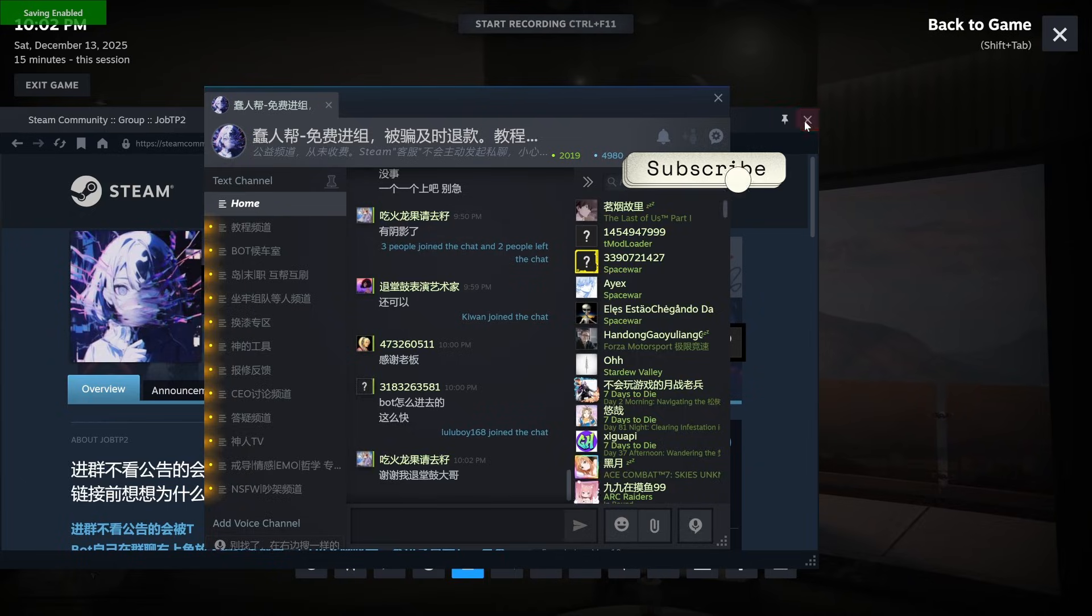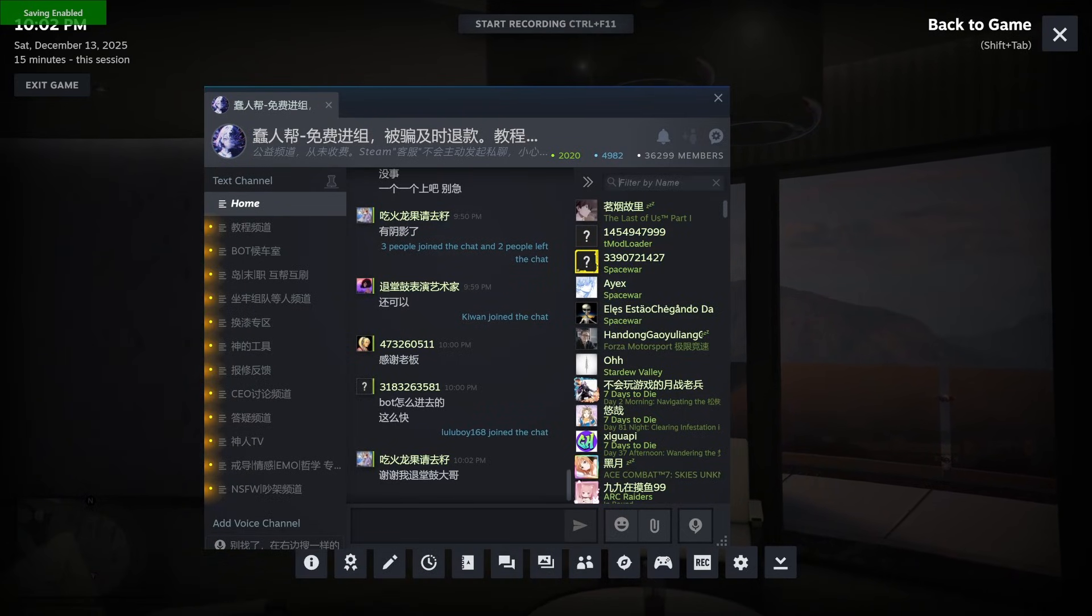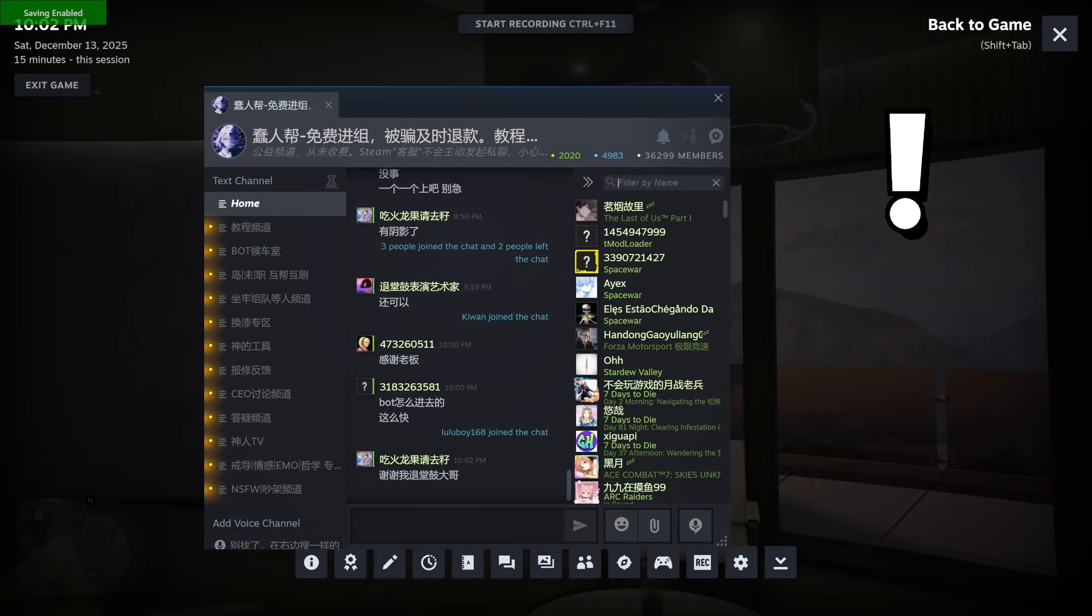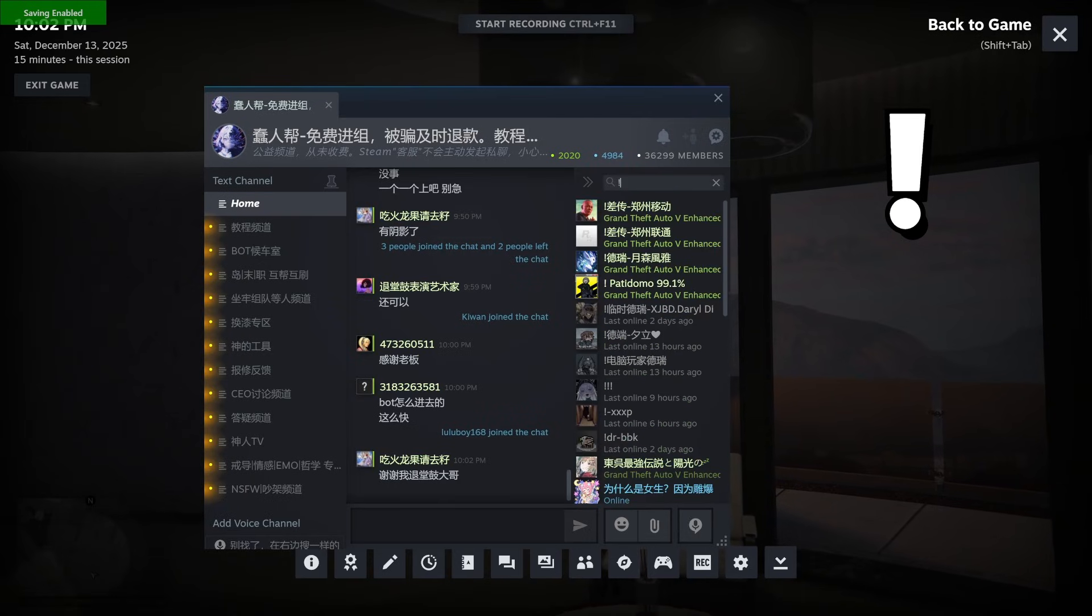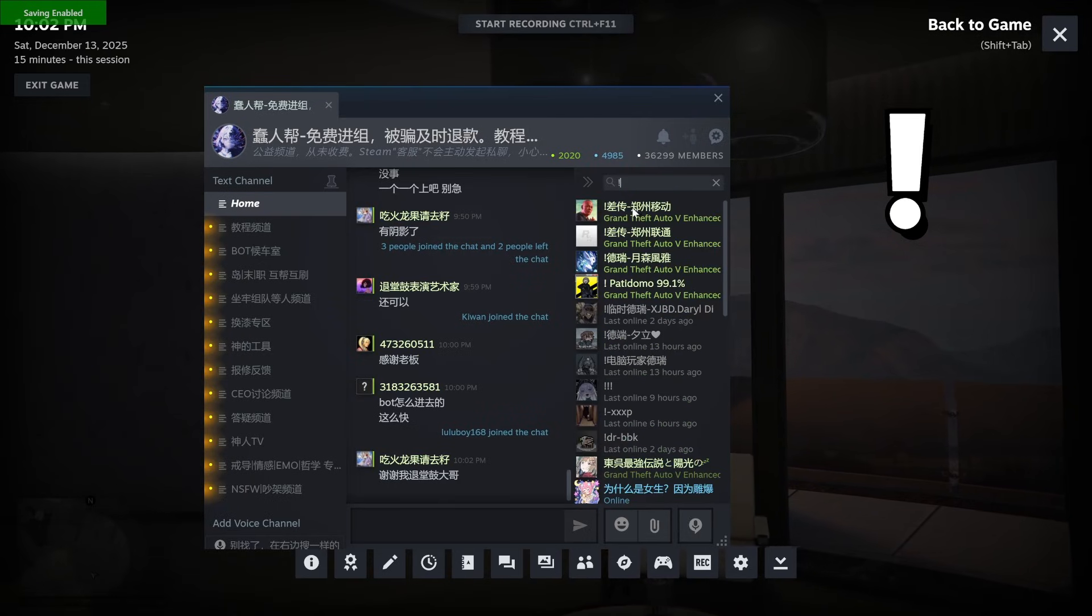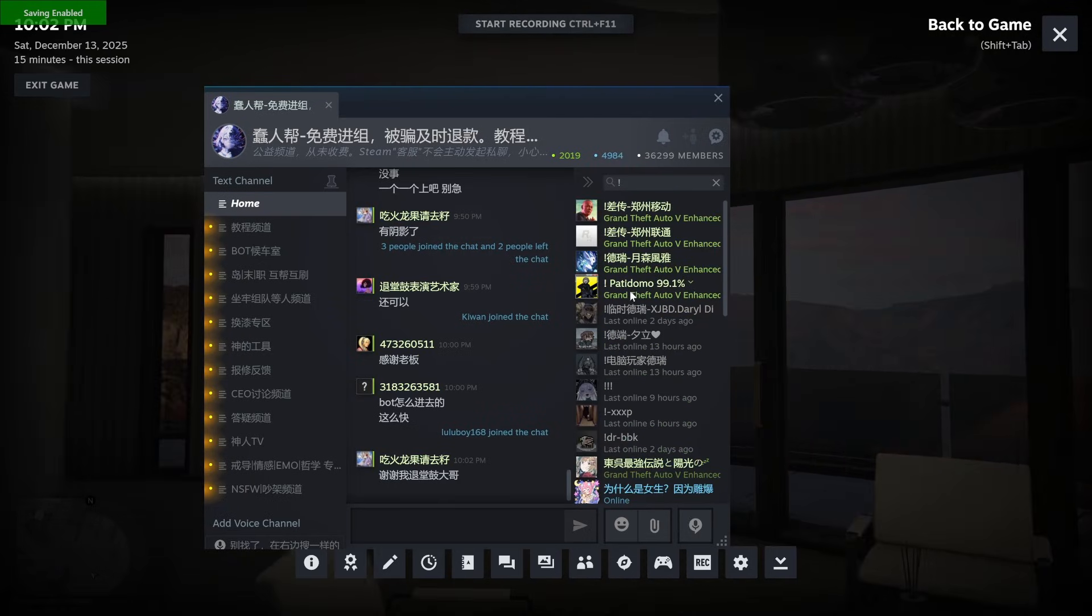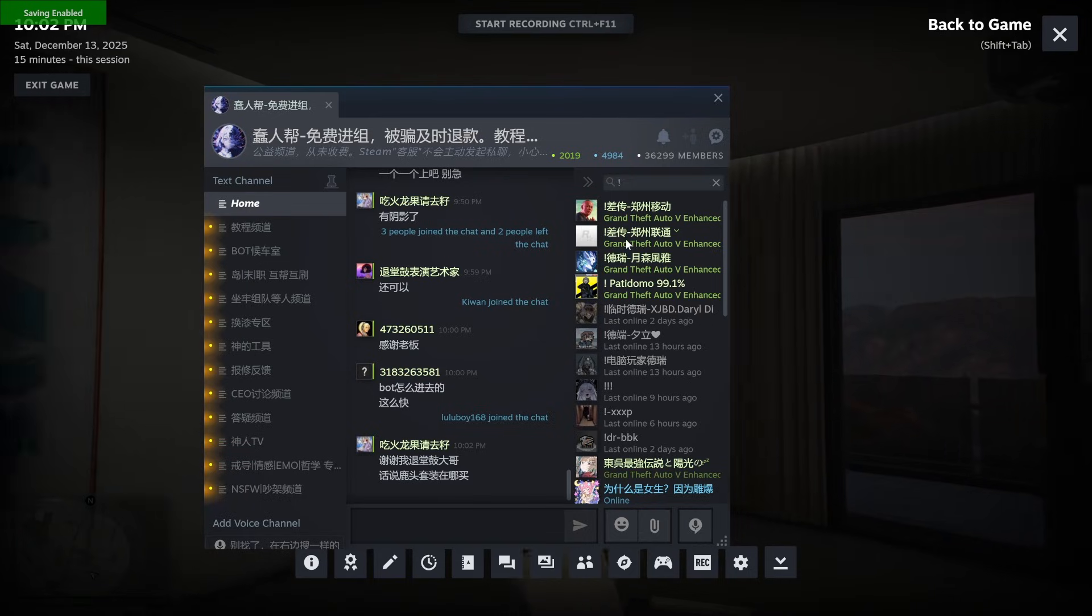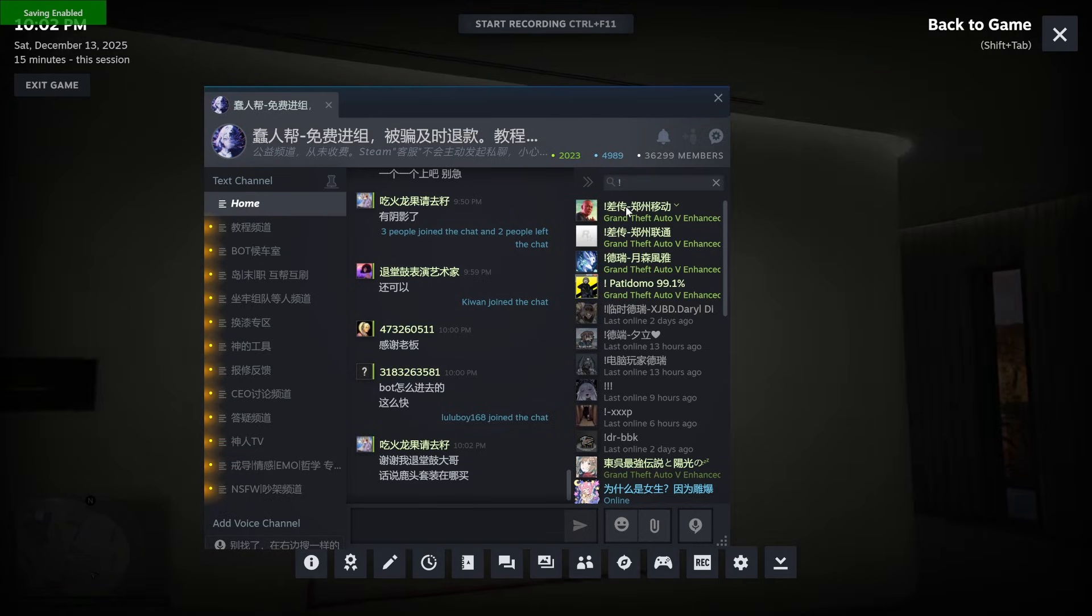Above the users list is a search bar. Type in a single exclamation mark. The bots are the top players with an exclamation mark in front of their names.